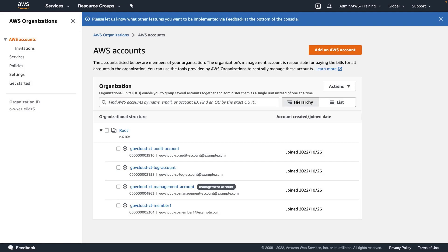To get started, let's look at the GovCloud accounts we'll be using for this demonstration. For our purposes, we've established a multi-account organization in GovCloud.